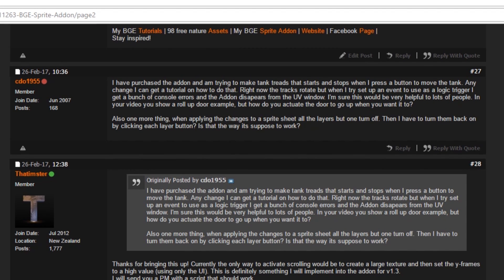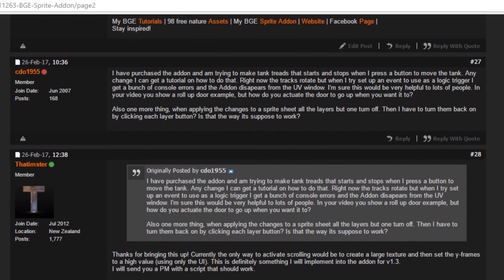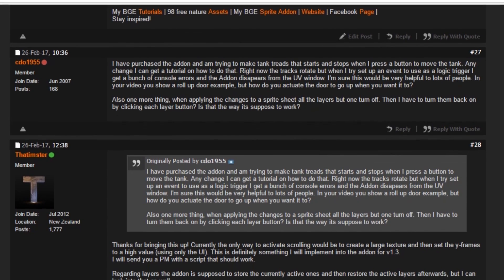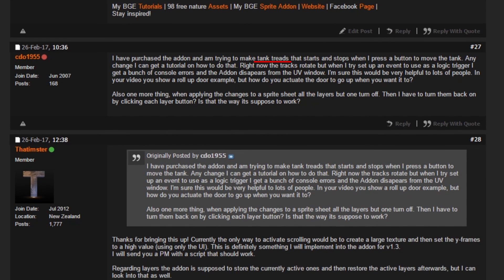More recently, I got a post on the Blender Artists thread for this add-on. A user said it doesn't quite work, especially for event-based scrolling like a tank, and also for layer selection — the layers keep getting reset. What I found most useful about this post was that the user actually typed out what the problem was, instead of just leaving a message saying it doesn't work and expecting me to know what went wrong.